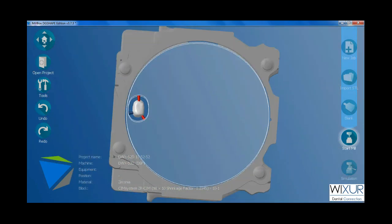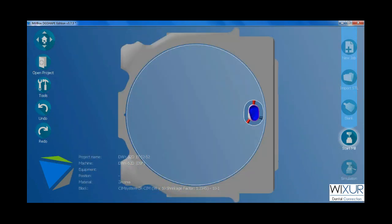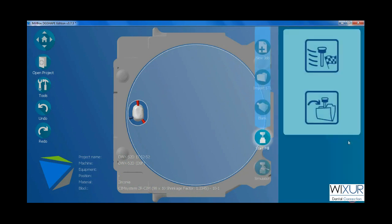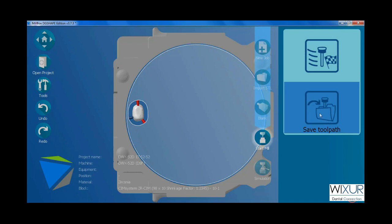Ok. I have nested the crown. Now I start calculation by clicking on start mill button and select save tool pass.